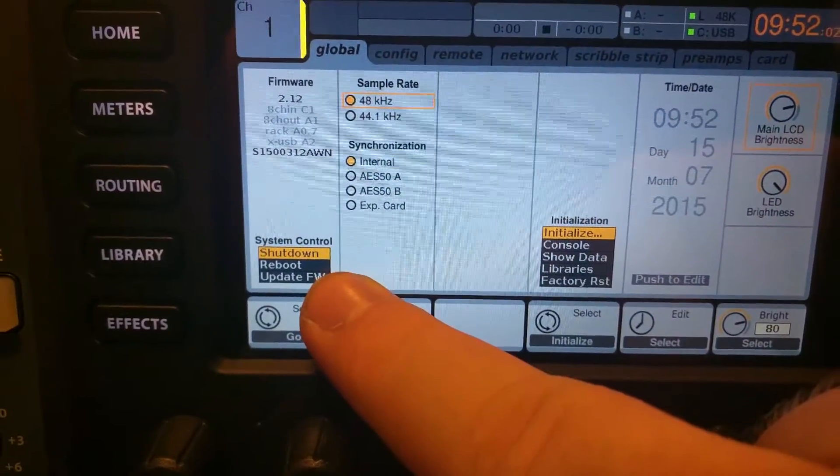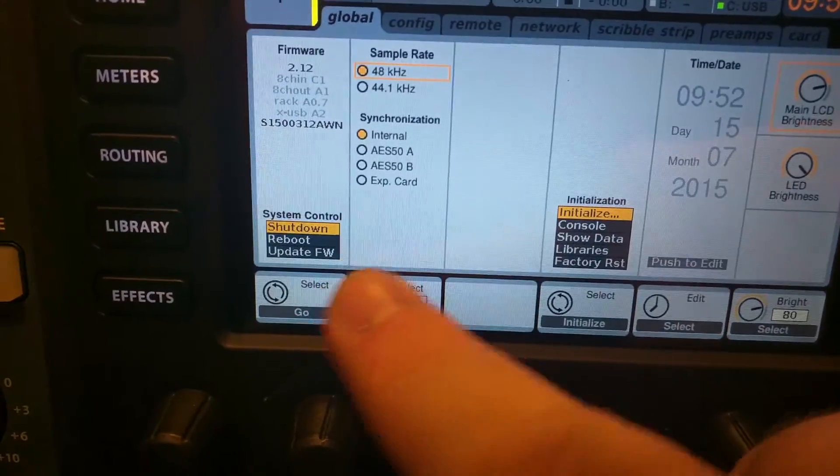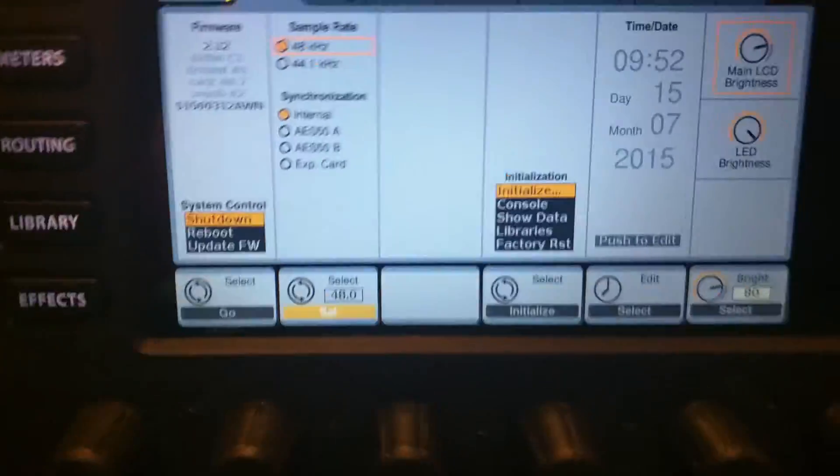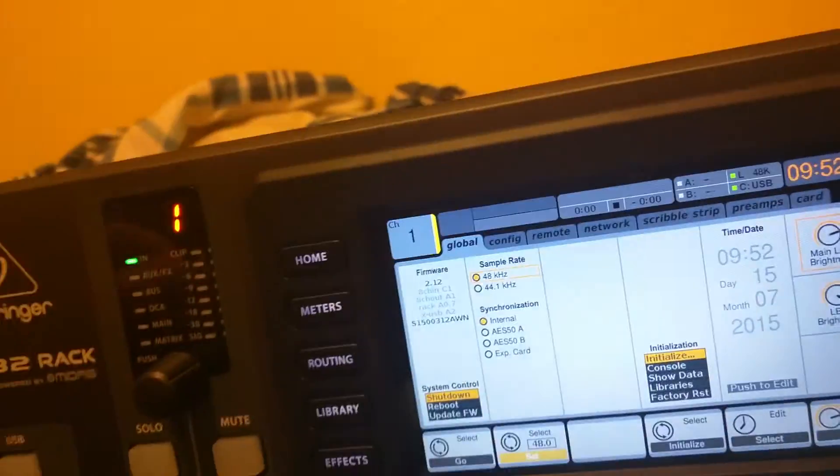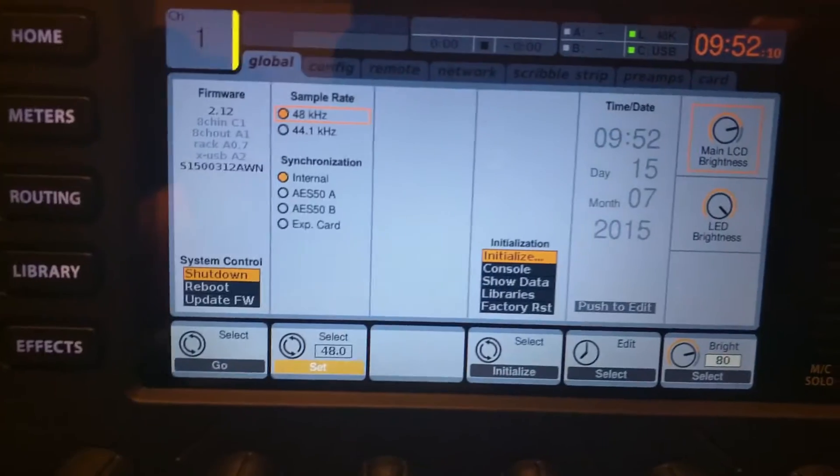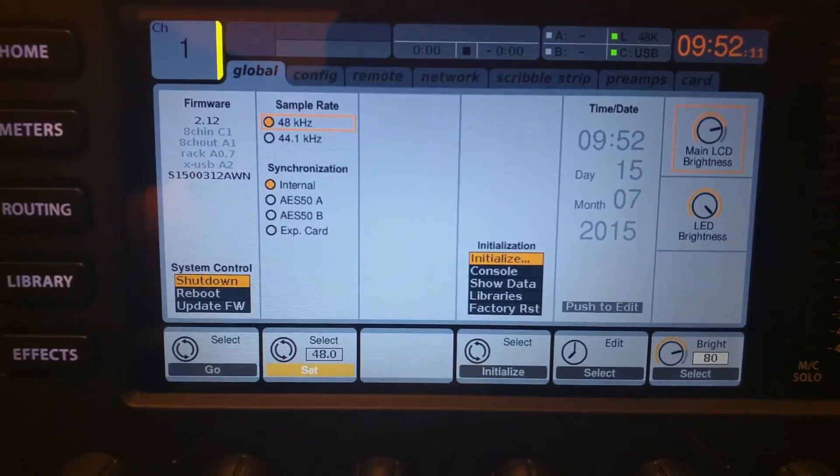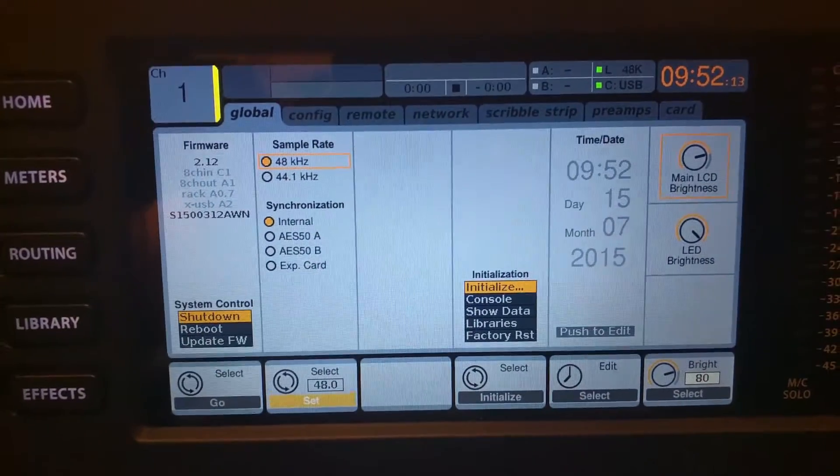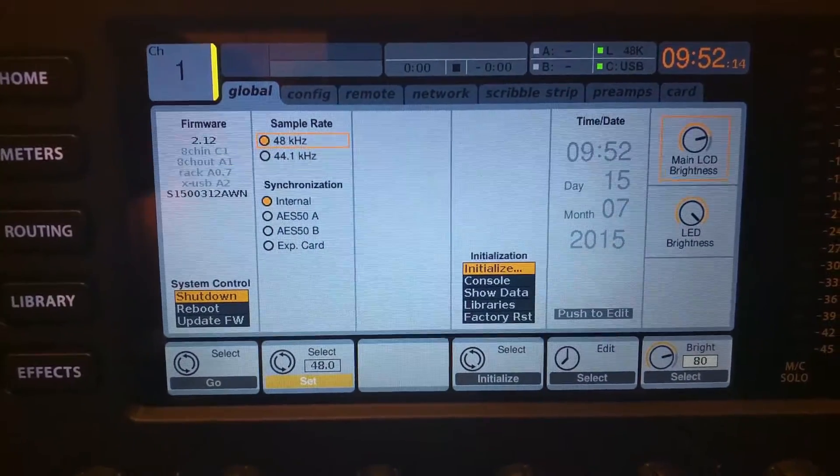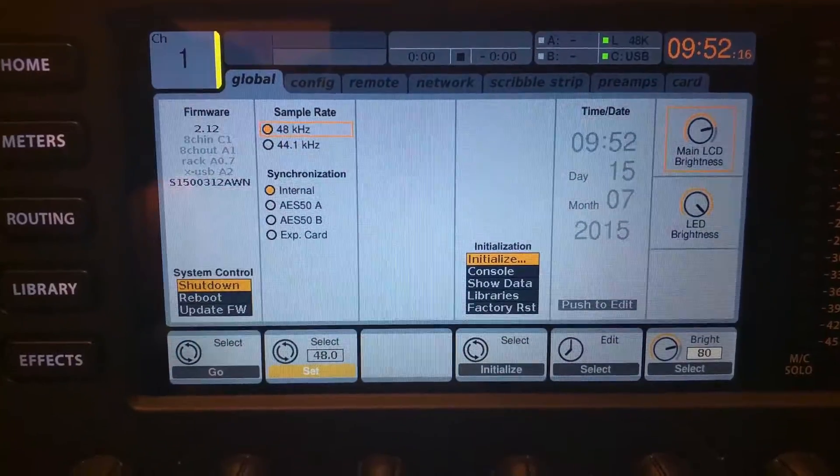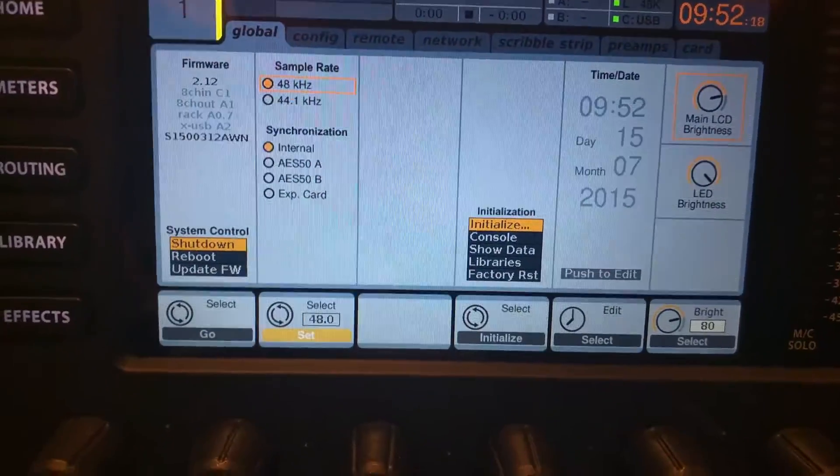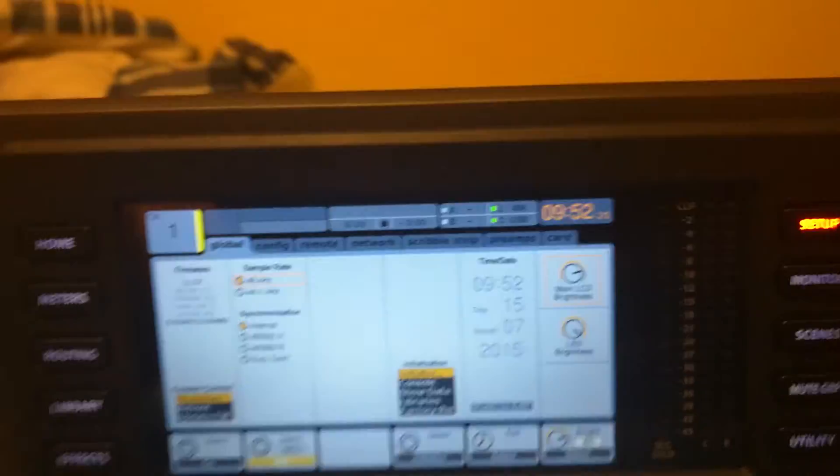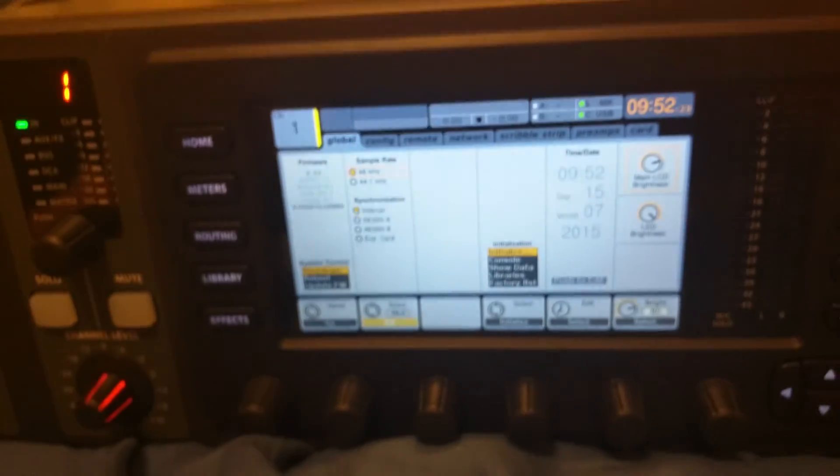The other cool thing is that you can also select update firmware, so you can actually be running the console and decide I want to update the firmware. Stick in your drive, select update firmware, and it will boot up to that. Just a few cool features with the newest software of the x32 rack. I hope you enjoyed this little lesson and stay tuned.